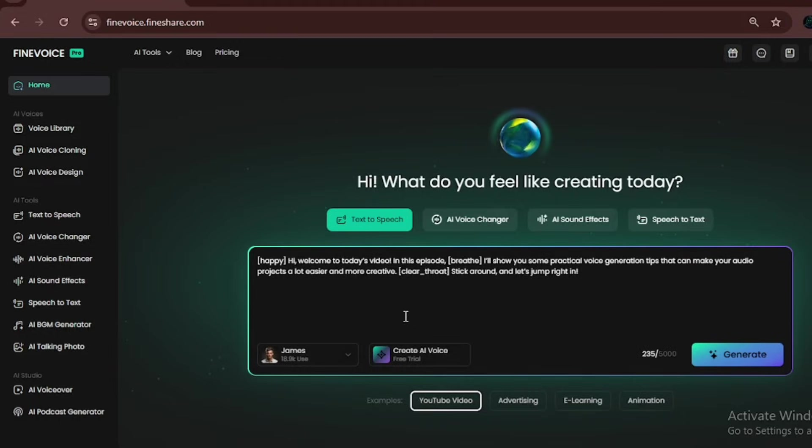Now let's talk about the AI voice enhancer. This tool cleans up your audio by removing noise, long silences, mouth sounds, stuttering, breathing, and more. You can choose exactly what you want to fix. Very useful for improving recordings.